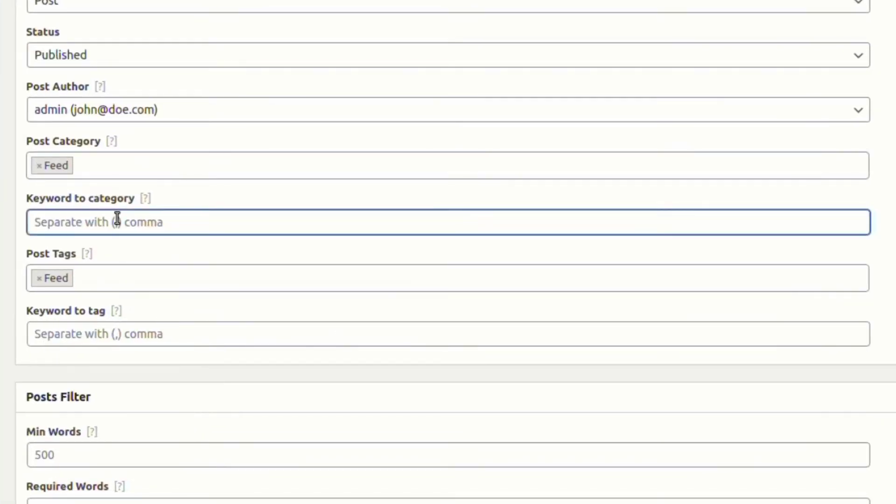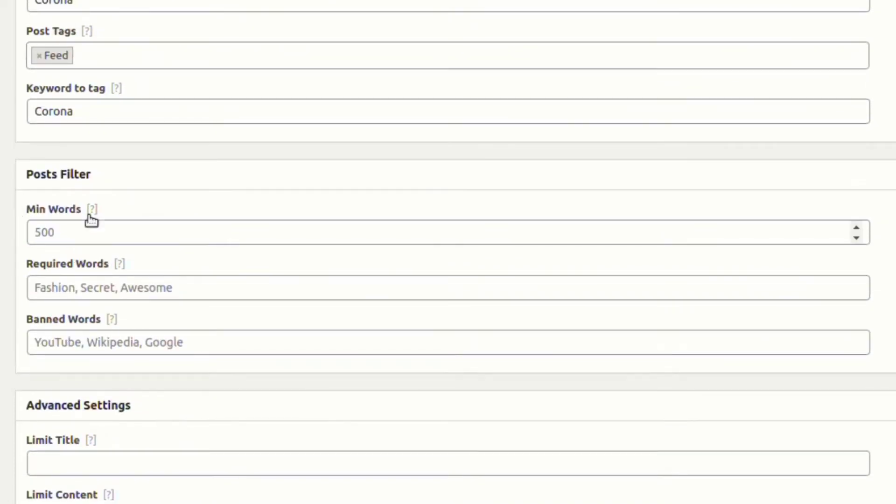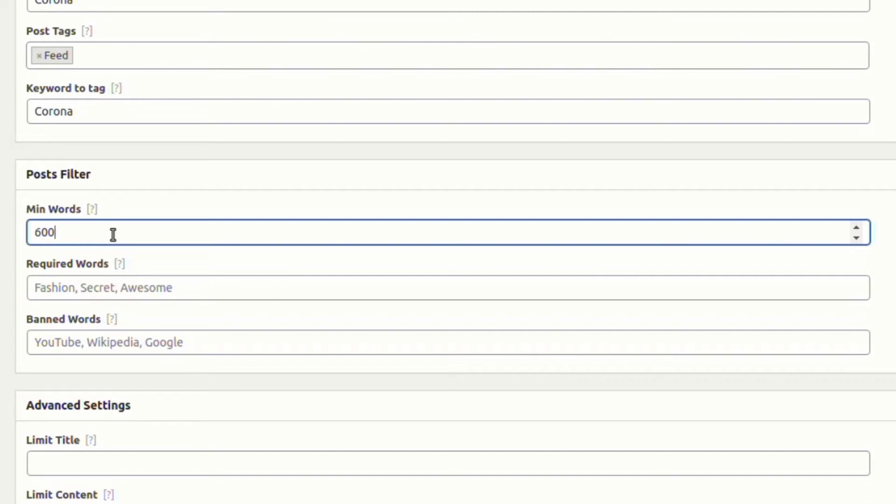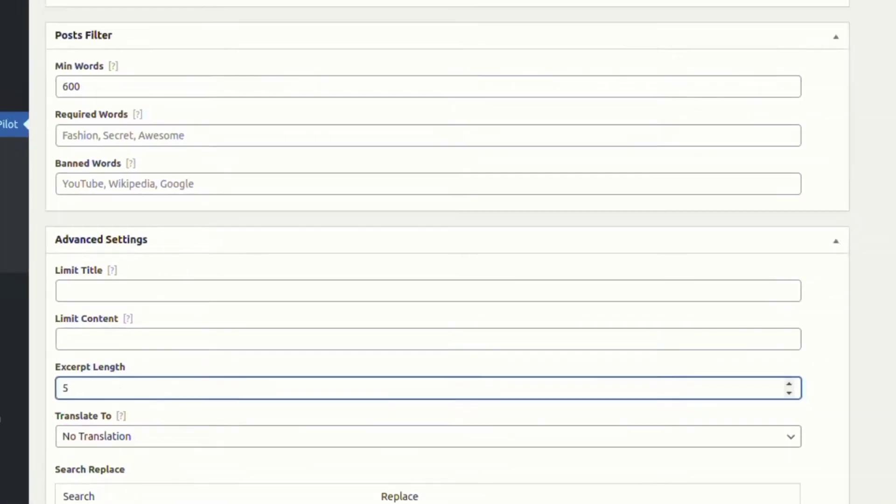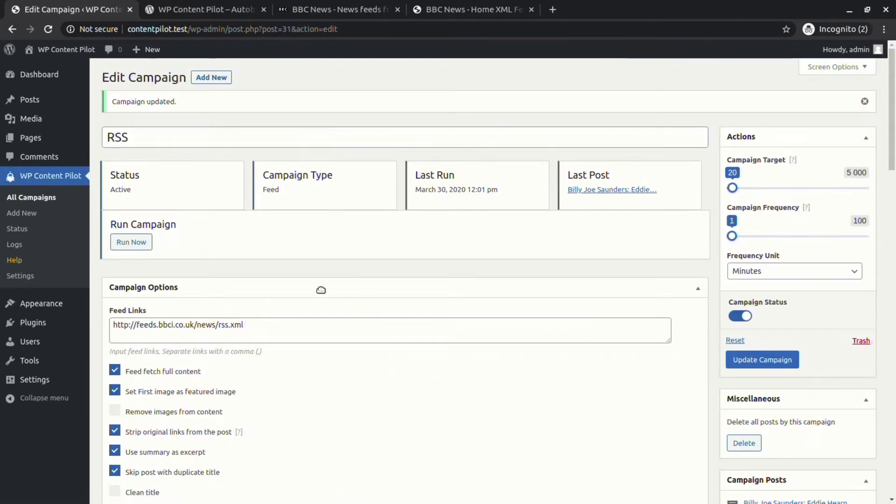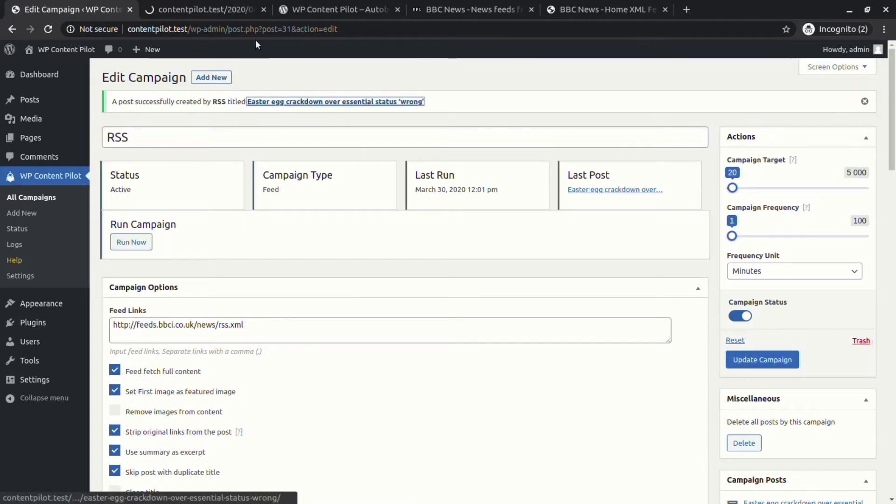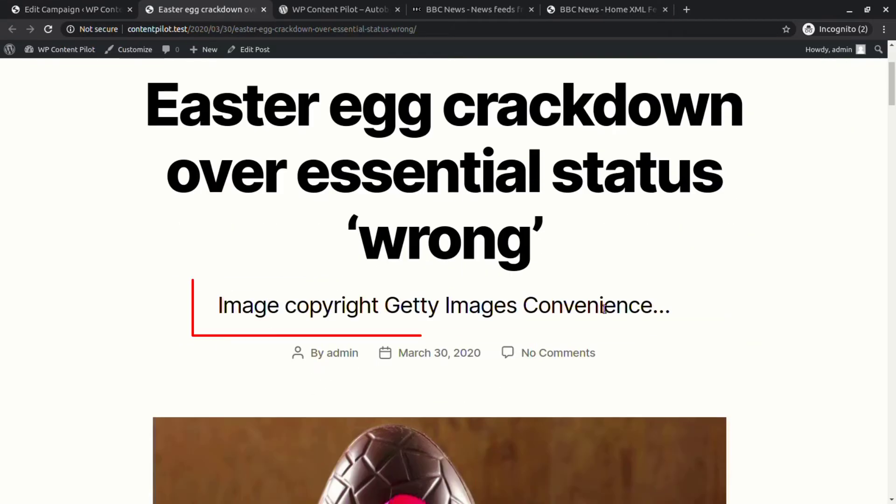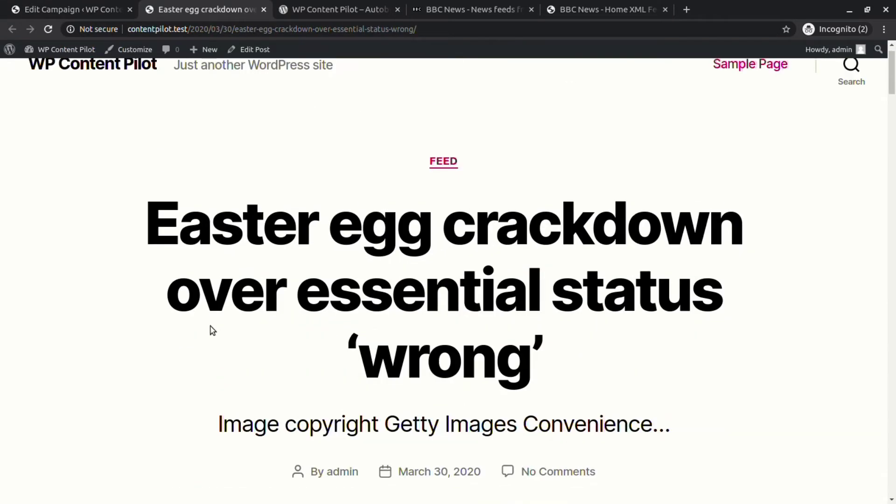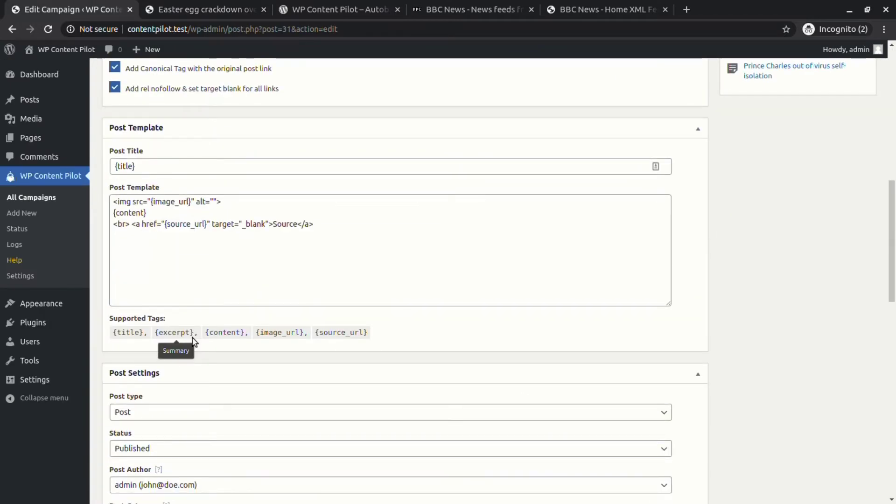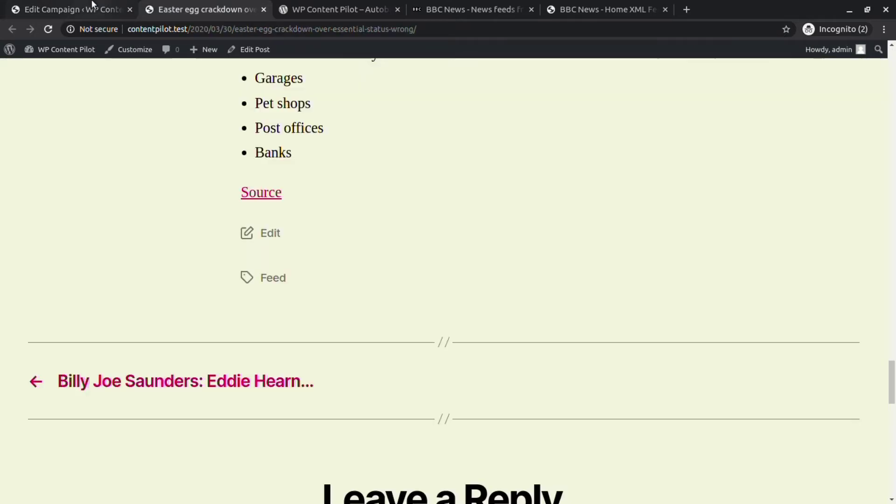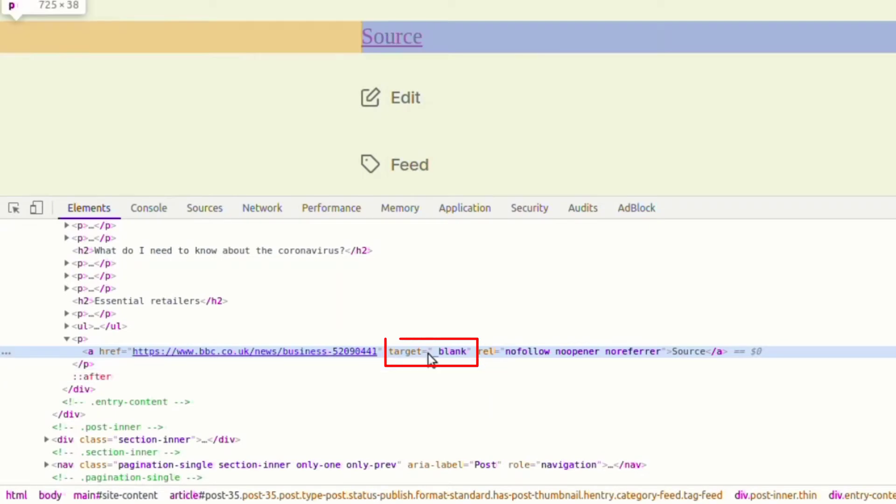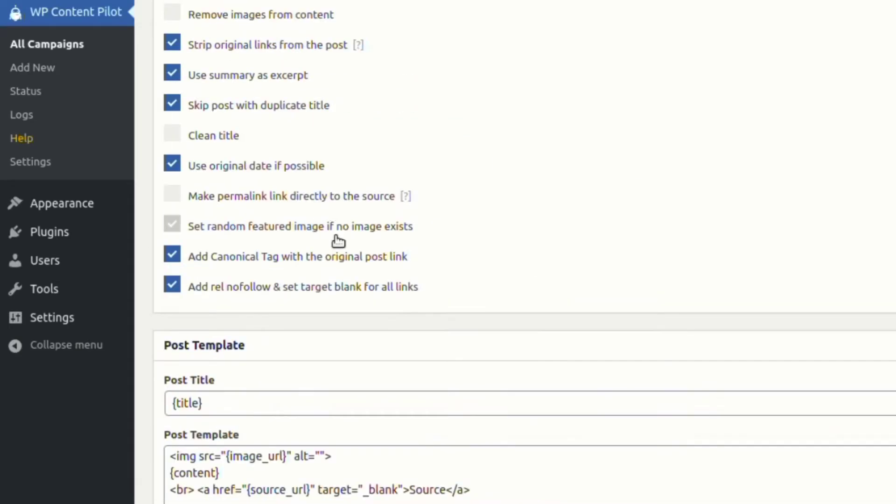Let's set word limits and customize the excerpt length with the newly available options. After publishing a new post, the first thing visible to us is the new excerpt length. Inspecting the source link also shows us that there are additional link tags available with the link.